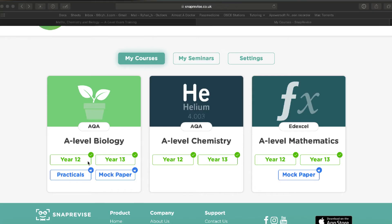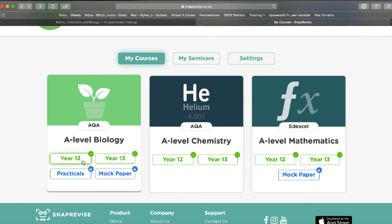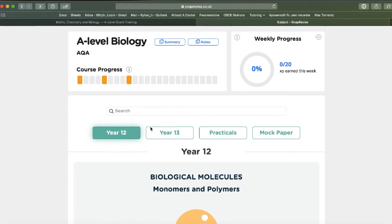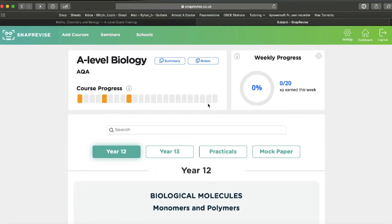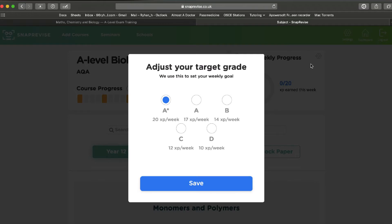They also have a gamification feature where you collect XP points for watching videos. For me it didn't really work, but I know that gamification can motivate a lot of people, so it's a useful feature for those who respond to it.